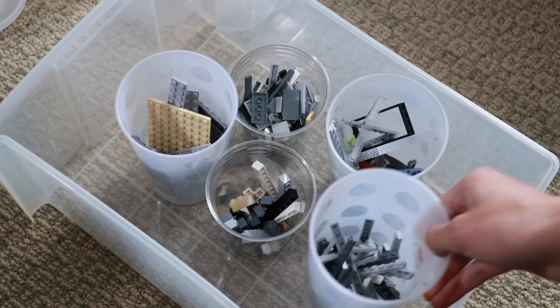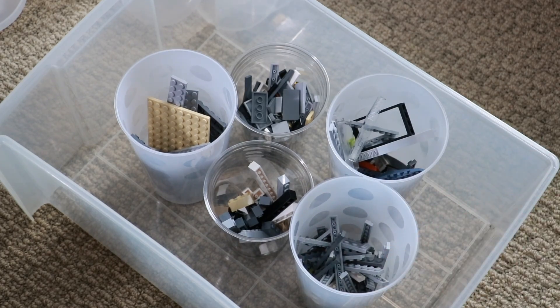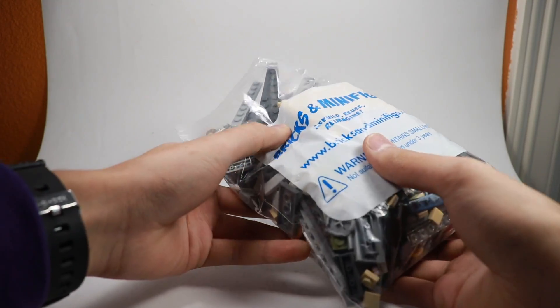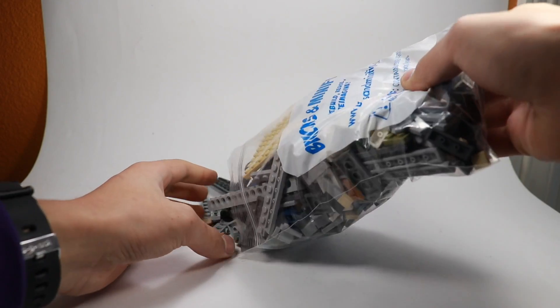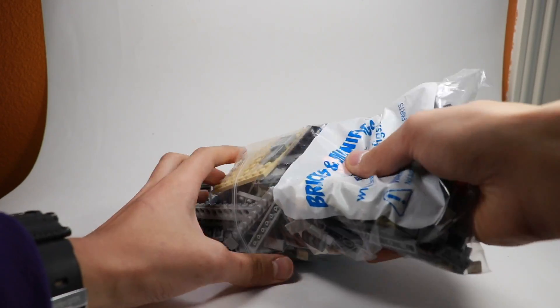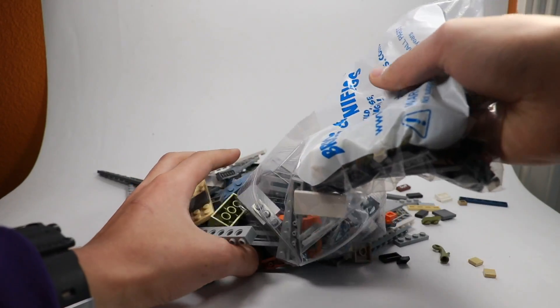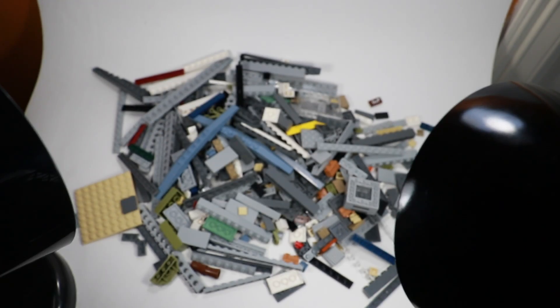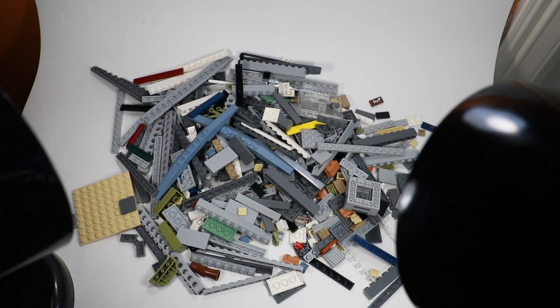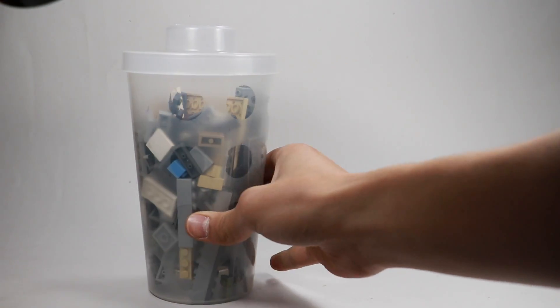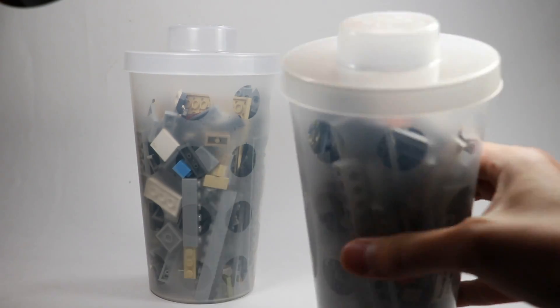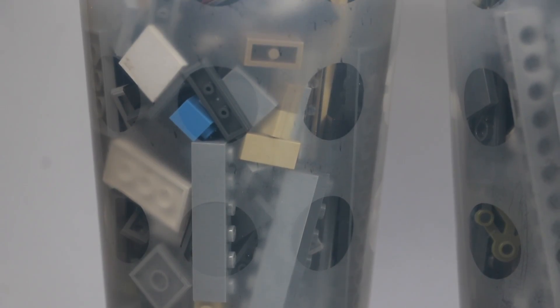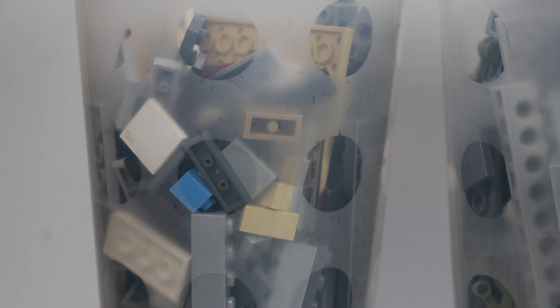So this week I went to a third-party Lego store known as Bricks and Minifigs, and I was able to pick up some pretty sexy Lego parts. This was about $20. The bag looks pretty small, but I estimated it, and it fits inside of about two pick-a-brick cups, so I thought that was kind of shocking.